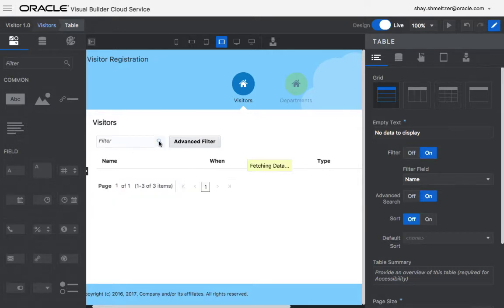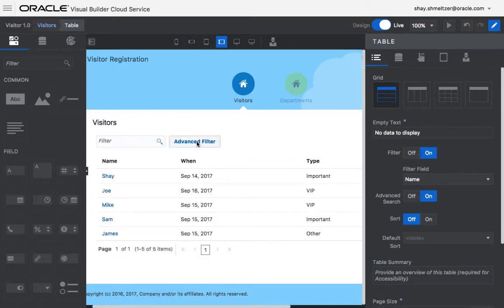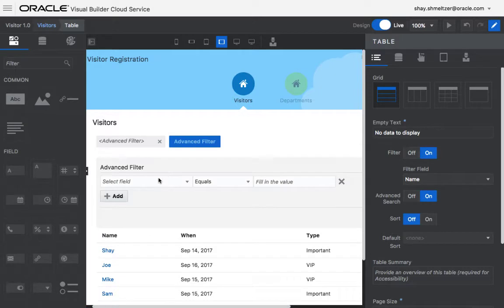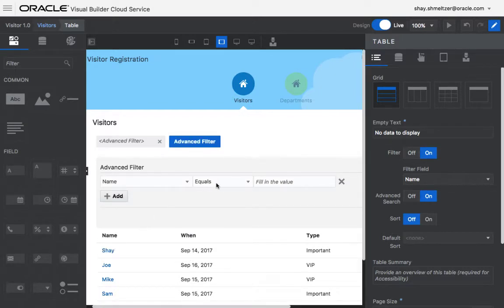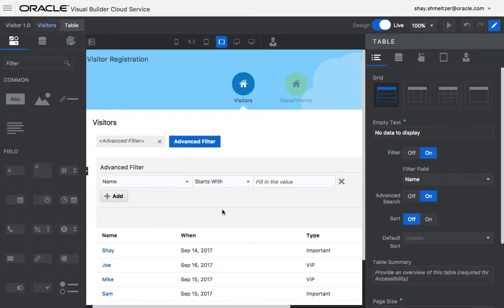And you can also do more advanced filters. For example, you can say I'm just interested in names that start with S.